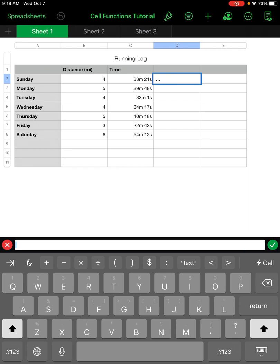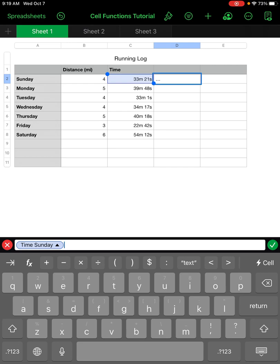I want to divide the time by the number of miles. I click on the cell with 33 minutes and 21 seconds and you can see it starts building a formula. Then I hit divide and click on the number of miles.